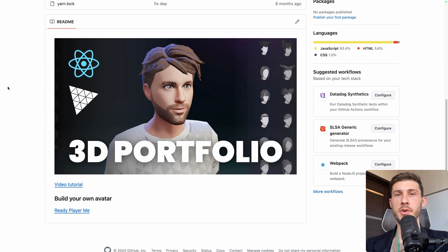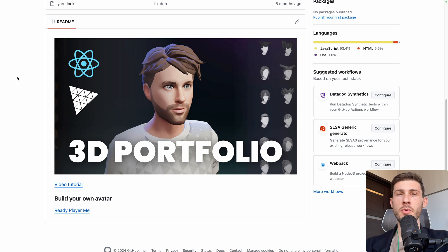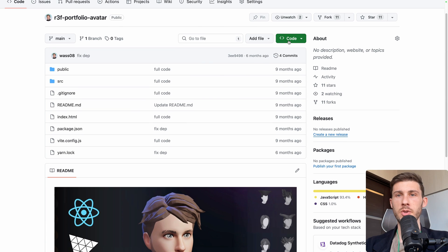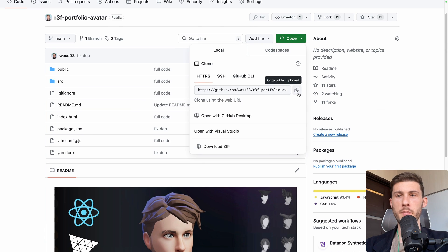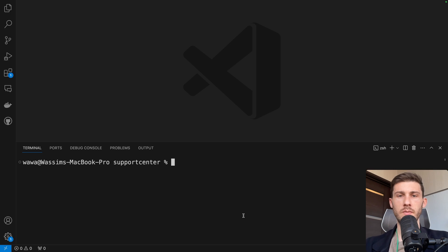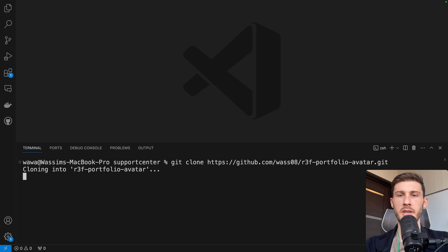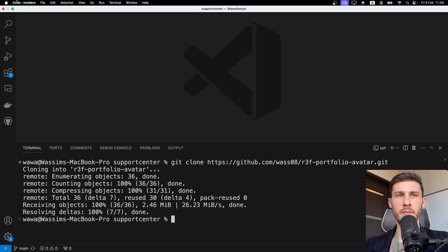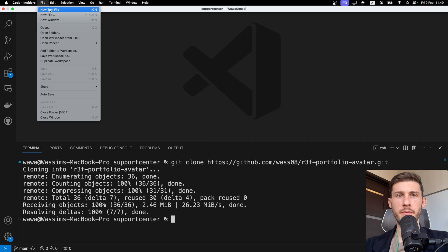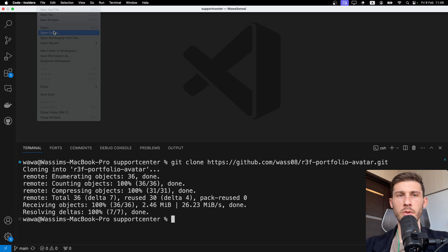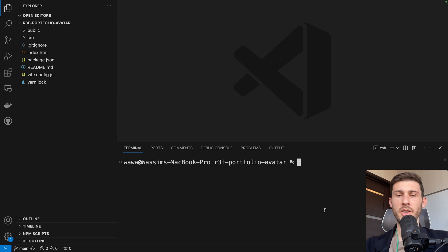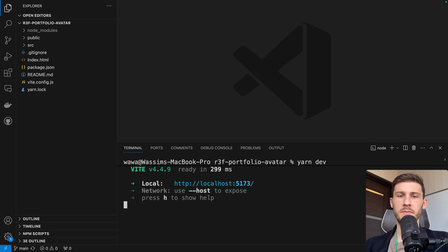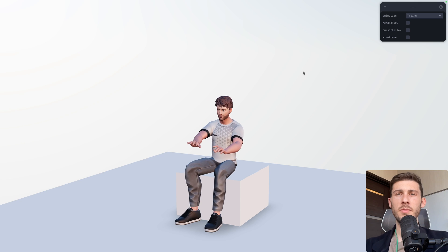Let's start with the first issue happening on the first step of the 3D Portfolio project. Let's clone the project to see what we have. So code, copy the address, in a terminal, git clone and paste the URL. Then we open the folder with file, open folder, and once we are inside, yarn, and yarn dev, and click on the link to open it.